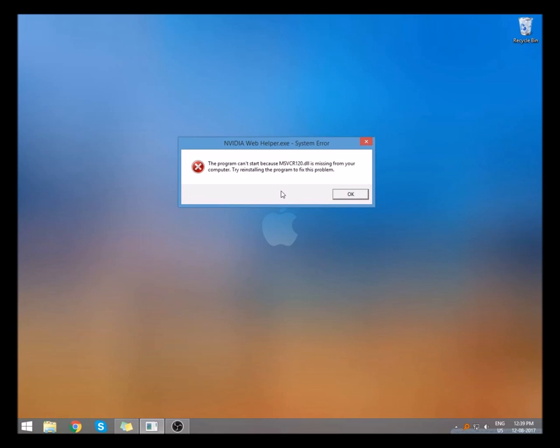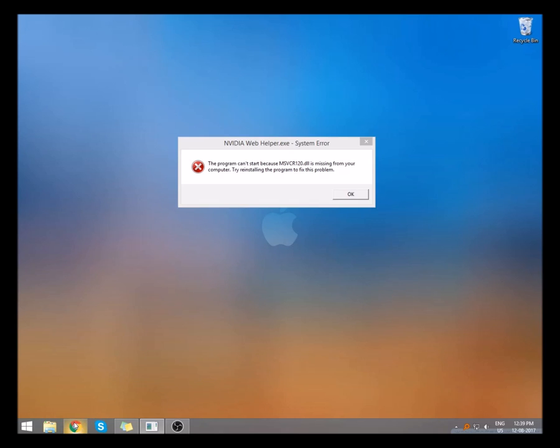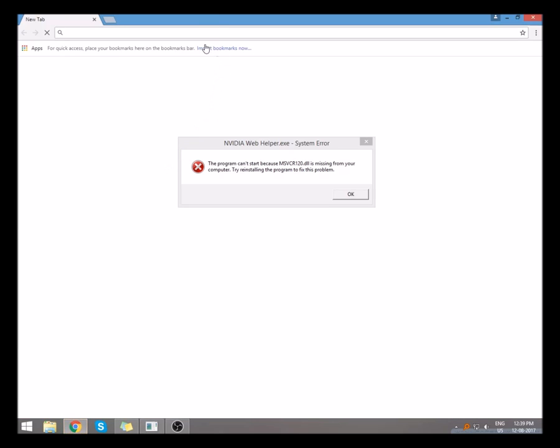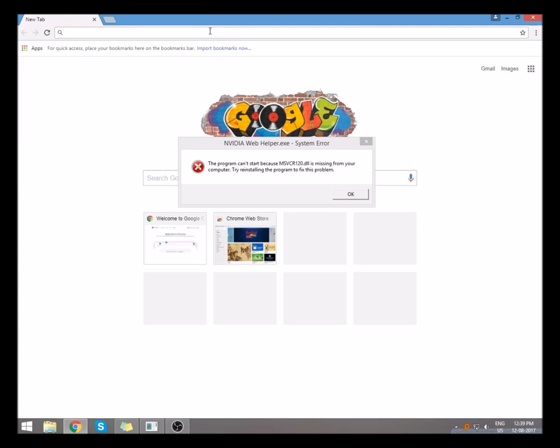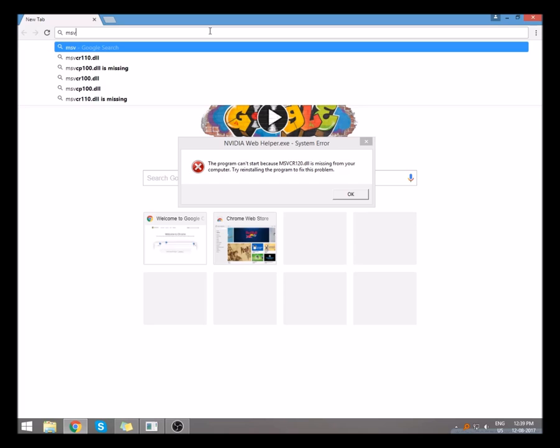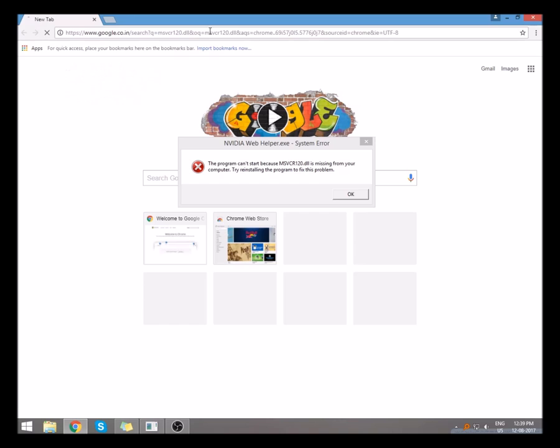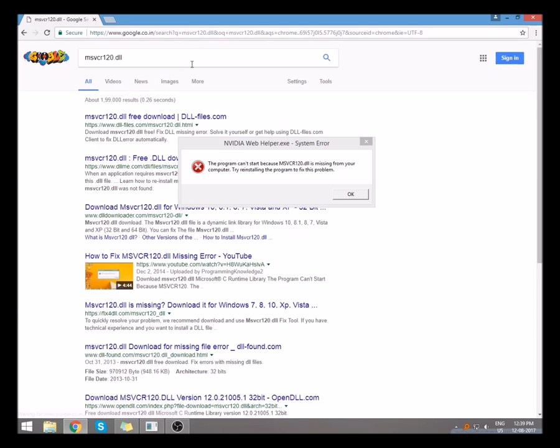Open your browser and search msvcr120.dll. Open the first link with dll-files.com.